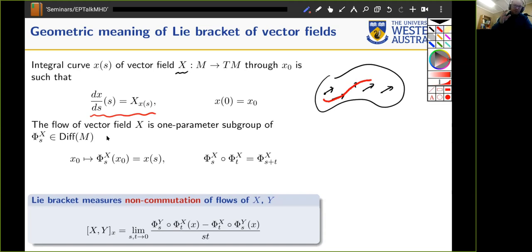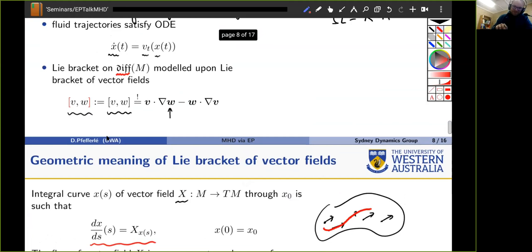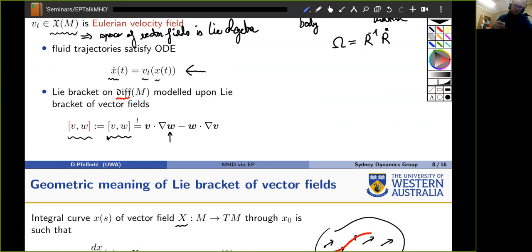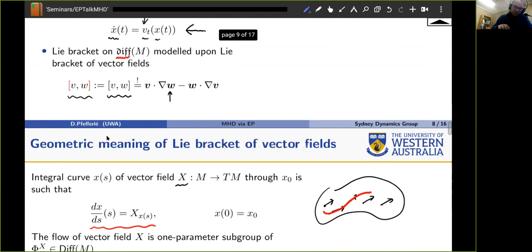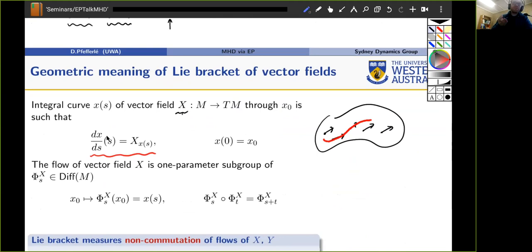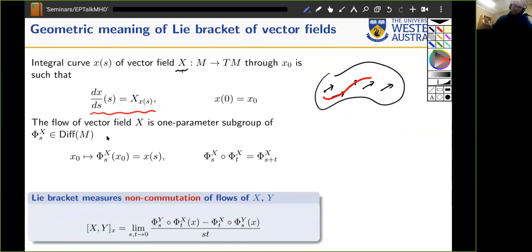This differs slightly from the fluid ODE in that the vector field for integral curves has no time dependence — you're tracing fixed field lines. Once you've solved for integral curves for any initial point x0, you construct the flow of a vector field: a diffeomorphism from M to itself mapping initial points along the integral curves of X for some parameter s.